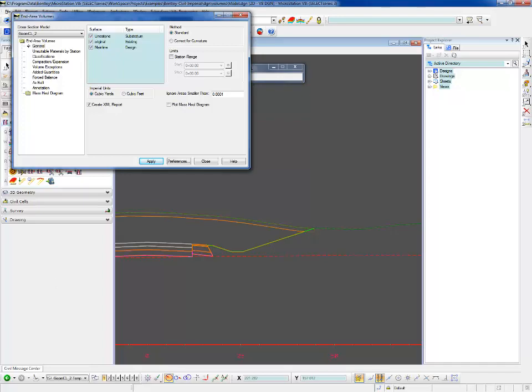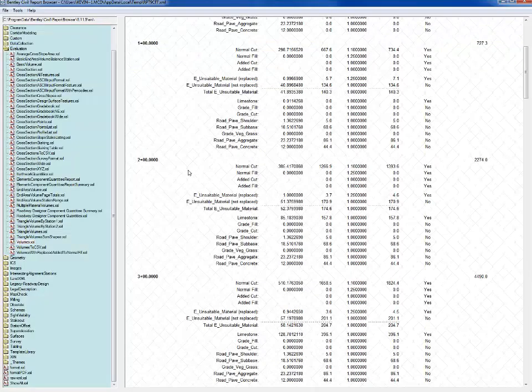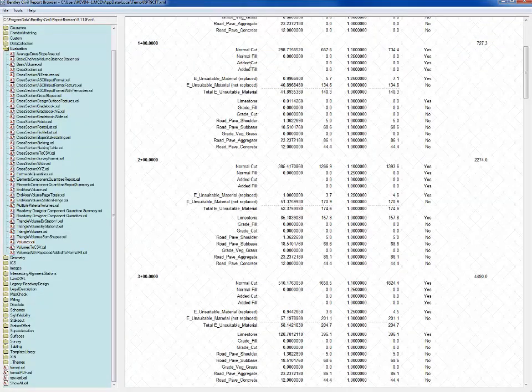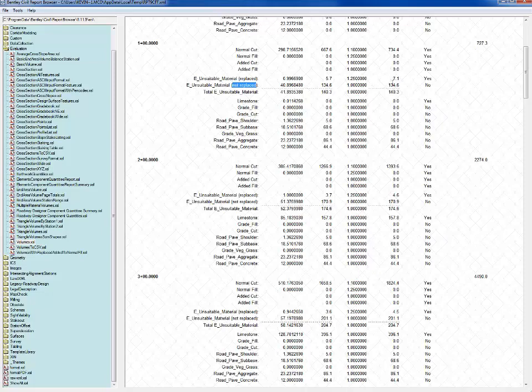Let's look at our report here and we'll go to station 100, which is what we were just looking at. We see our unsuitable materials, the total. This is our total stripping. It's going to reduce our normal cut volume by that amount because this is unsuitable and not going to be available for fill later on in our project. We see that most of it is not replaced because it's in a cut section, but we did have those little triangles there at the very corner of our limit of construction giving us a very negligible amount of volume.